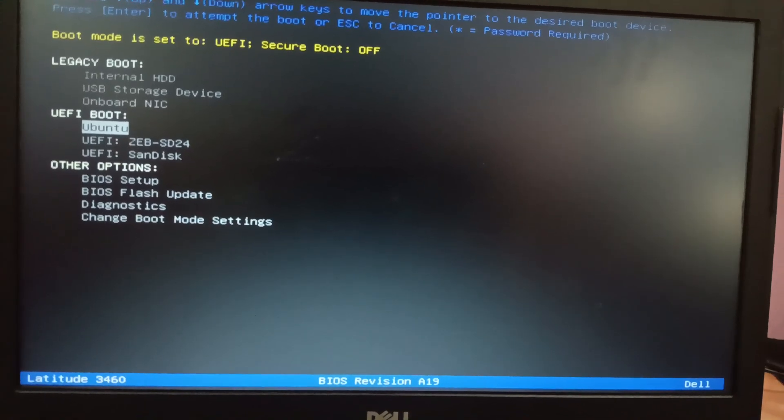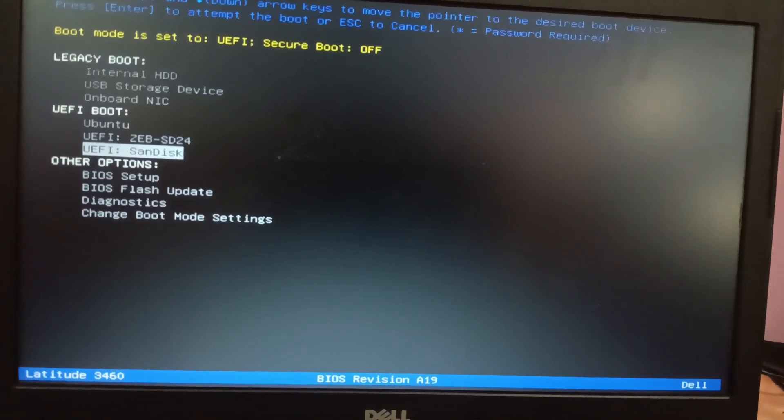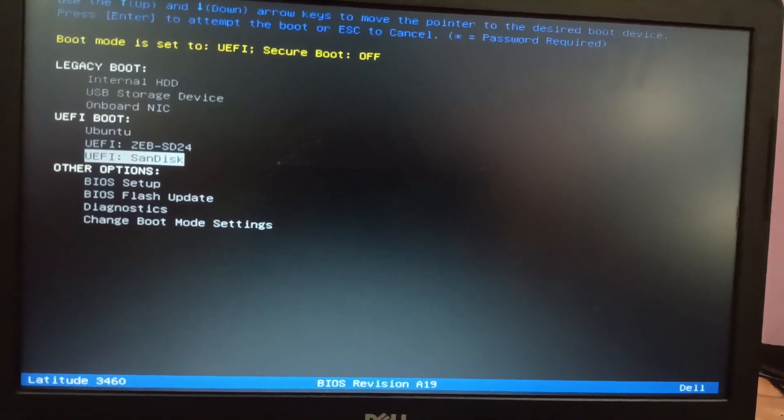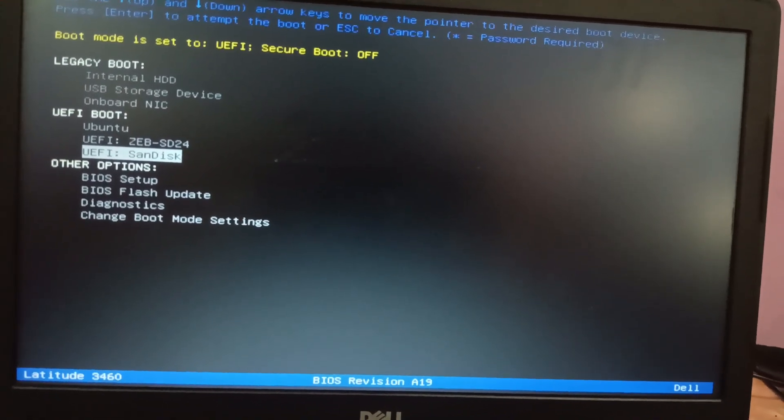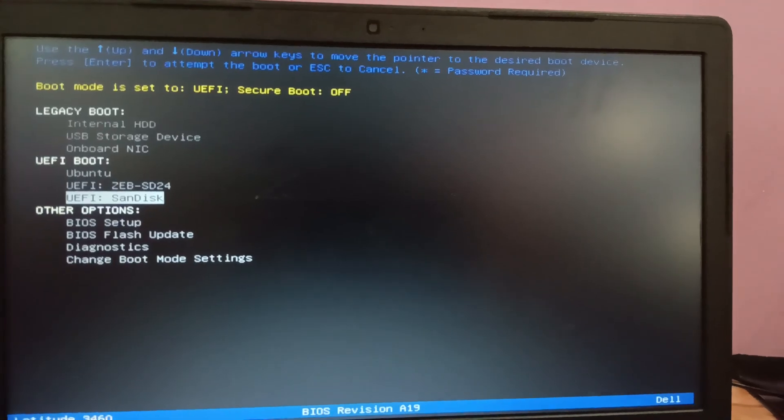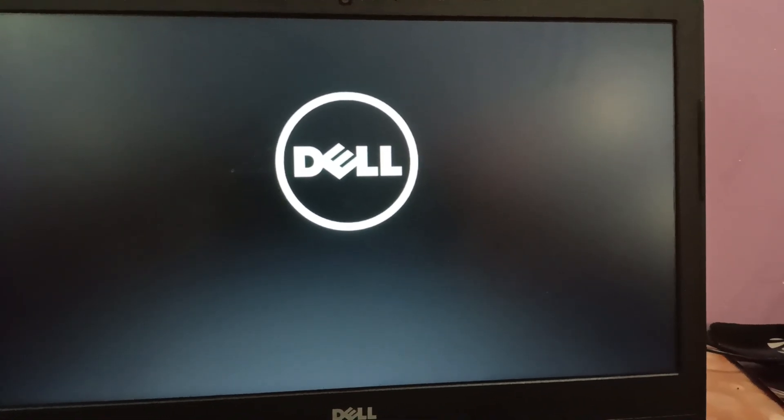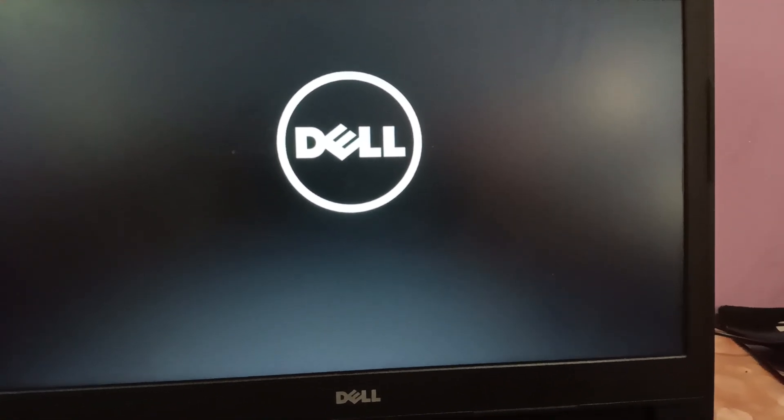You need to select this option under UEFI. This is the SanDisk, my pen drive. Just press Enter. Once you press Enter, your system will boot from your USB pen drive and installation will begin.